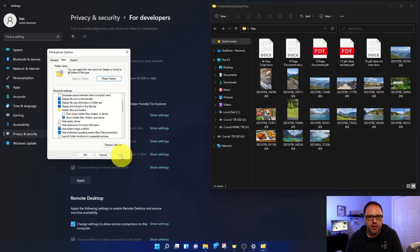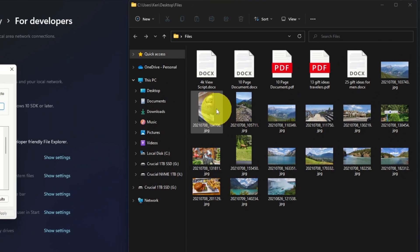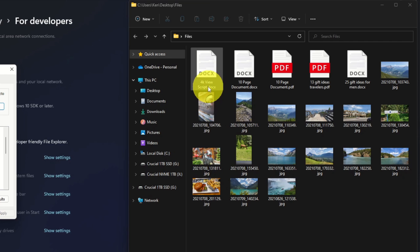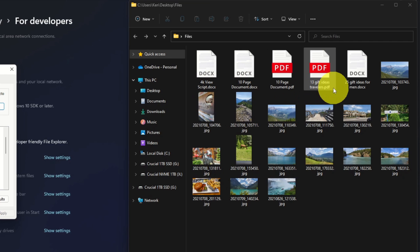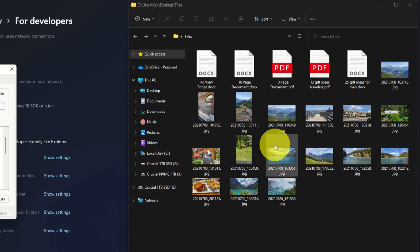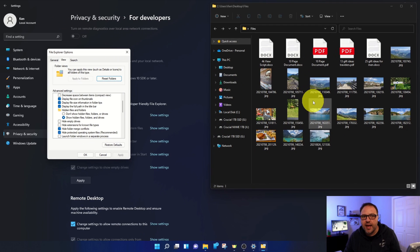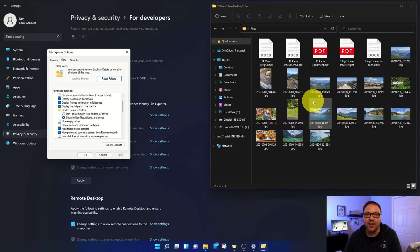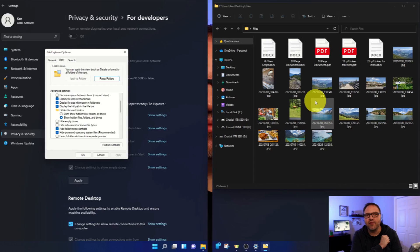Hit Apply, and you can see that all of your file extensions show up. So these ones have the DOCX, these ones have the PDF, and these ones have the JPEG. And it's really that simple to show or enable your file extensions here in Windows 11.